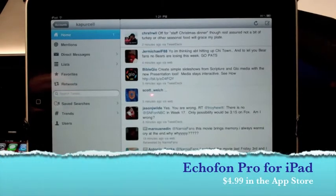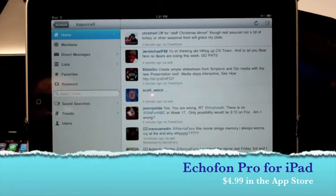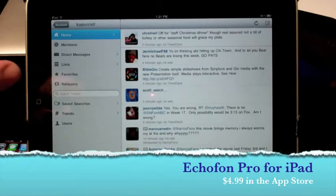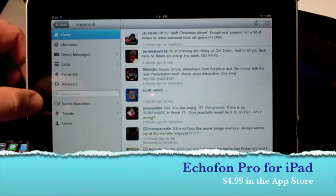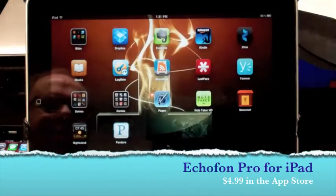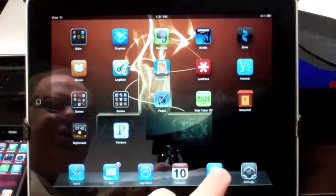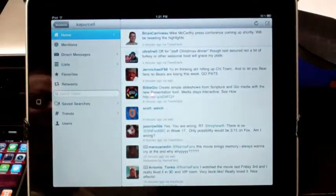Hey everybody, this is Kevin Purcell for Notebooks.com with another iPad app of the week. And what I'm showing you is open already, it's called Echophone, or Ecophone, and it looks like that, the icon, when you load it up.